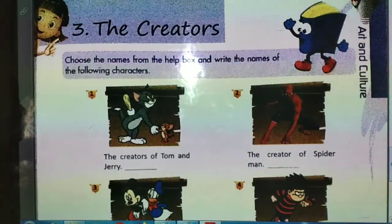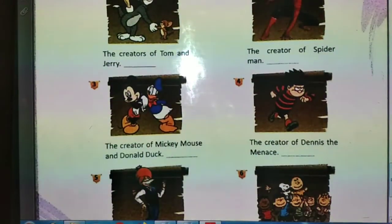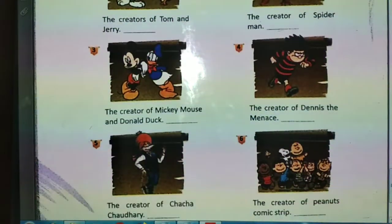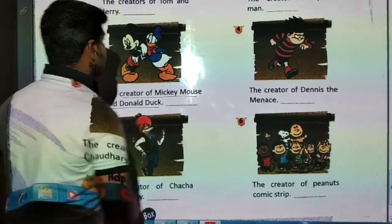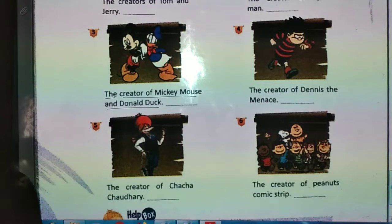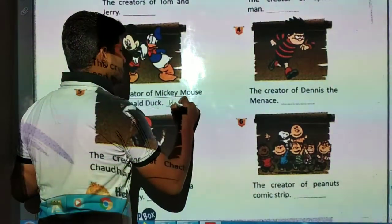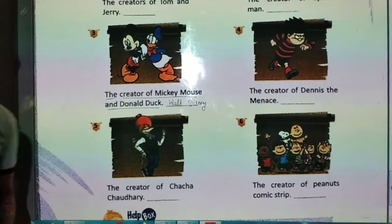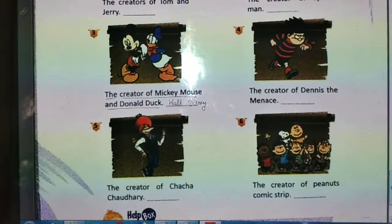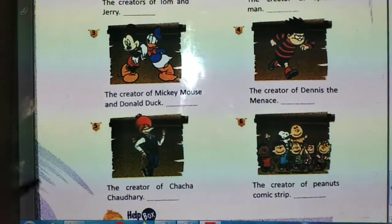The creators' names are written. These are famous shows we see on television: Tom and Jerry, Spider-Man, Mickey Mouse. Our third creator is the creator of Mickey Mouse and Donald Duck. Walt Disney is the creator of Mickey Mouse and Donald Duck. Walt Disney is also a channel name where cartoon shows are shown.